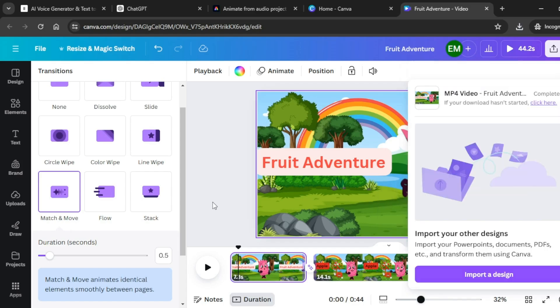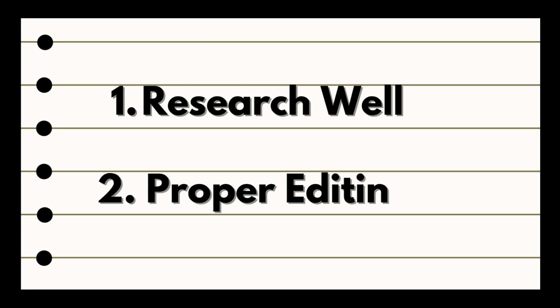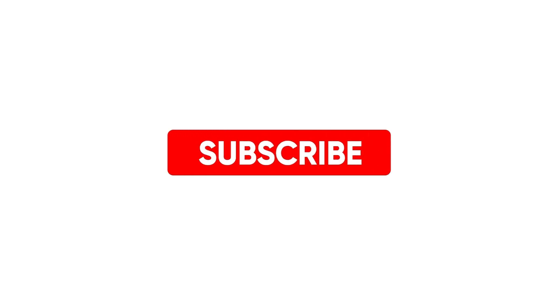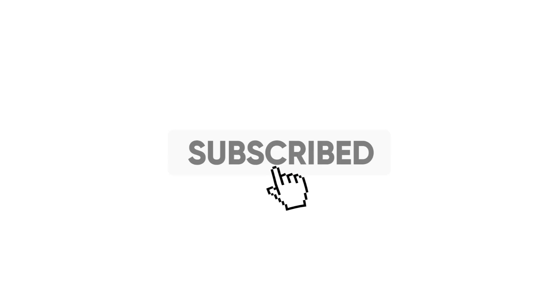You can use this same process to generate your video and upload it onto YouTube to generate some passive revenue. For excellent results, make sure you spend a lot of time researching your topics and editing your video. And that is it for today's video. Until next time, God bless.